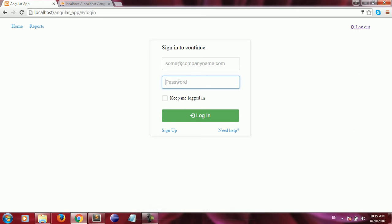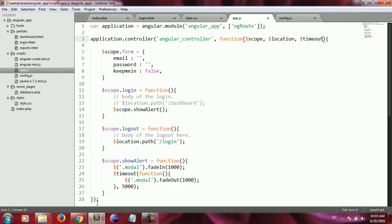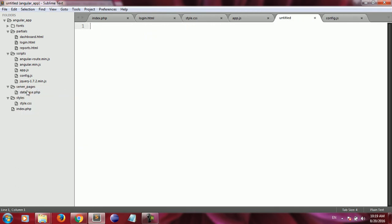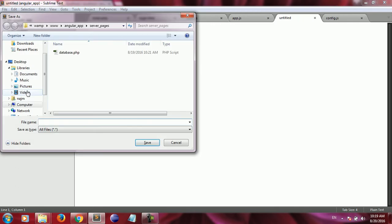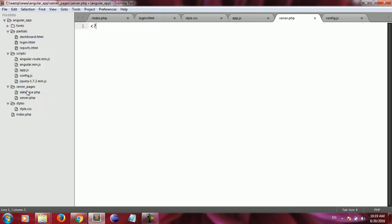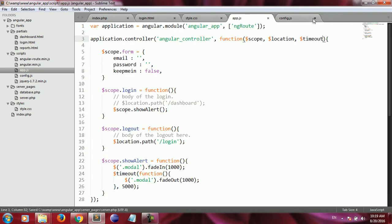I go back to the code and inside the server pages folder I create a new PHP file and I call it server.php. For the time being I just create the PHP tags and leave it empty, then close the file.